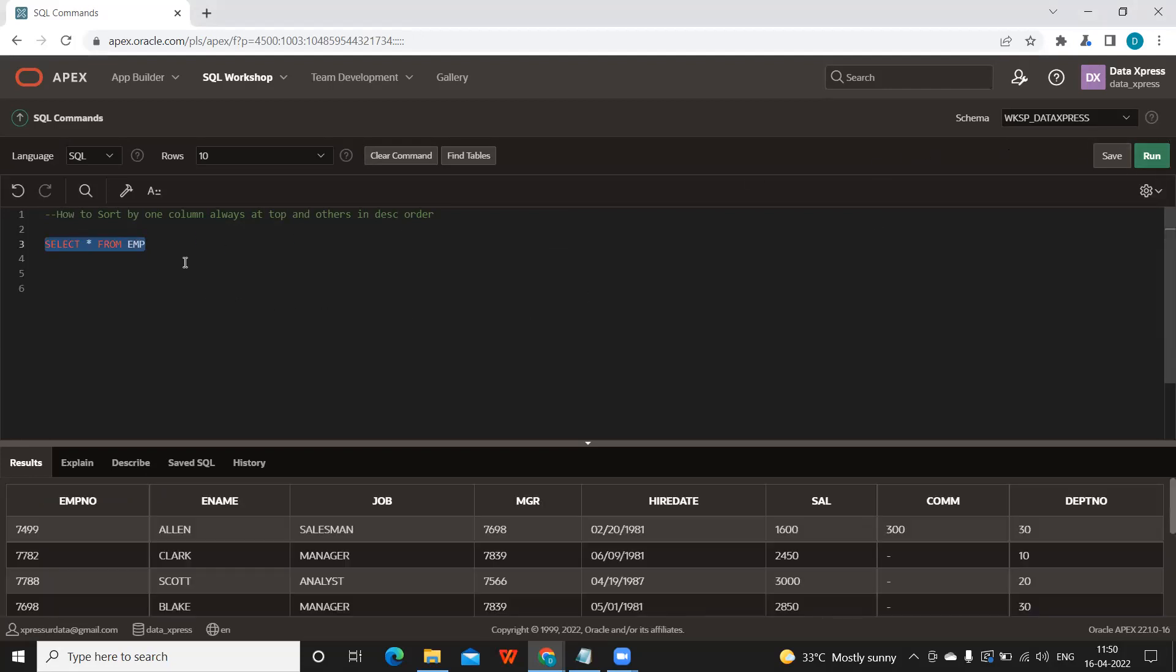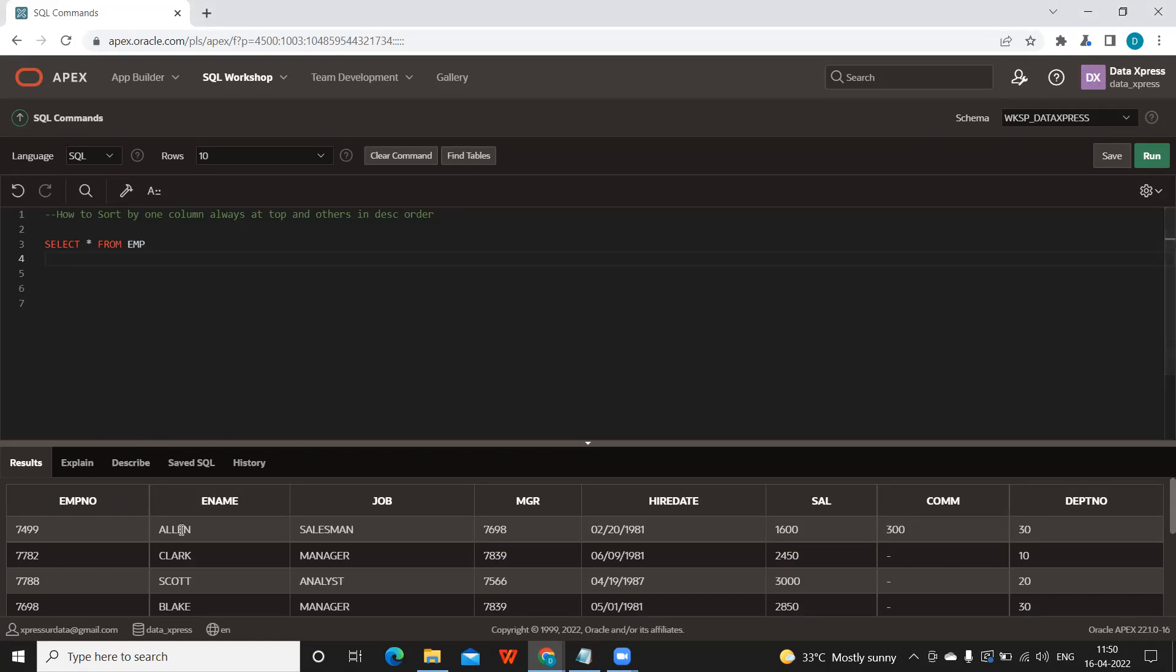In this I want to sort my employees with respect to their salary. And in that I want Allen to be always on top irrespective of whatever his salary is. So let us first check that.